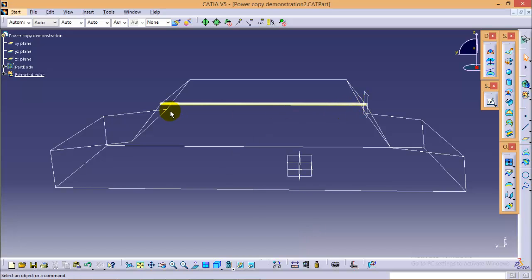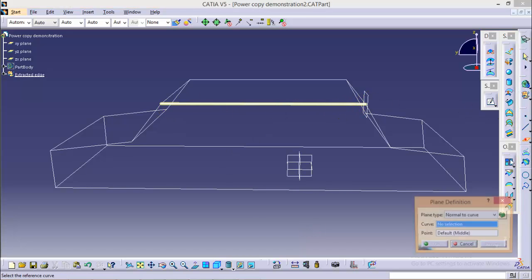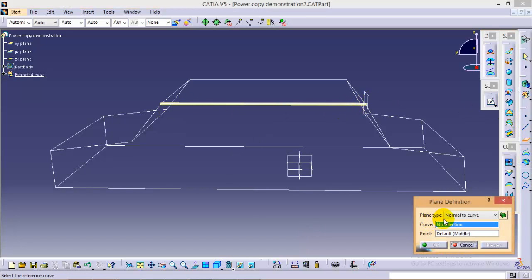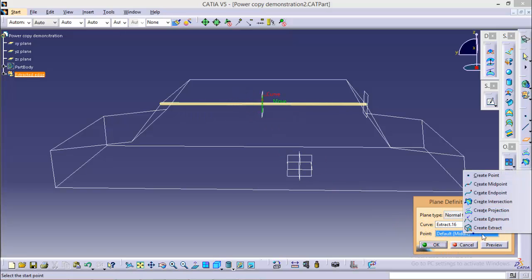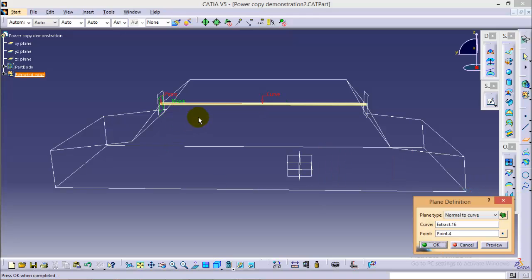Repeat the same step for this end also. Again go to plane definition, select normal to curve plane type, select the curve and create an end point at this side. Click ok.